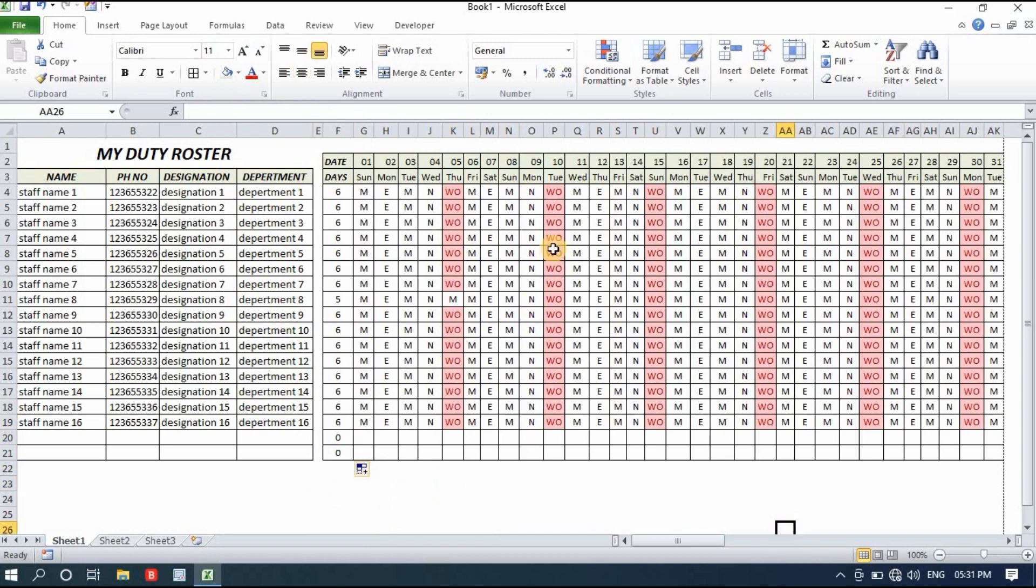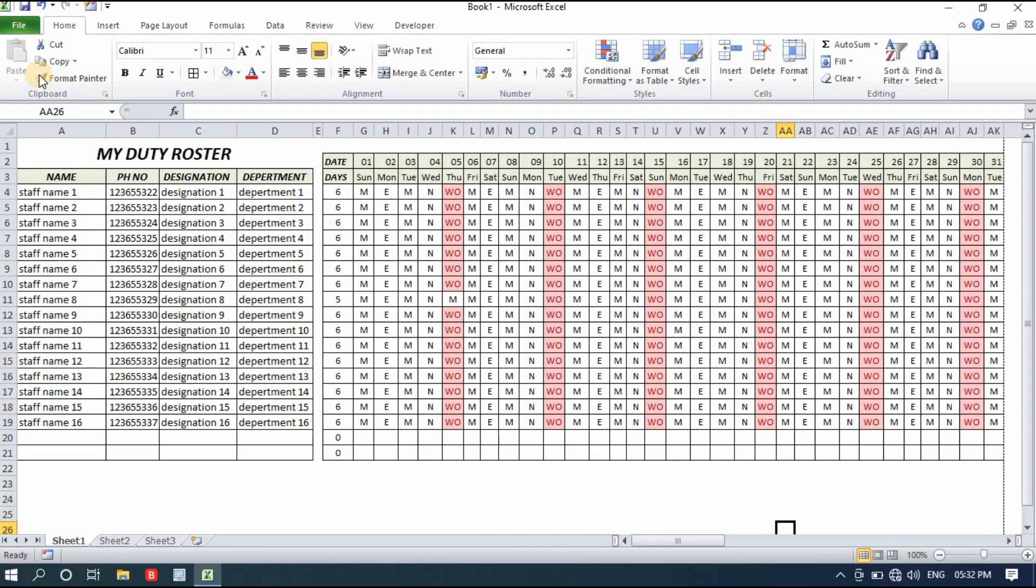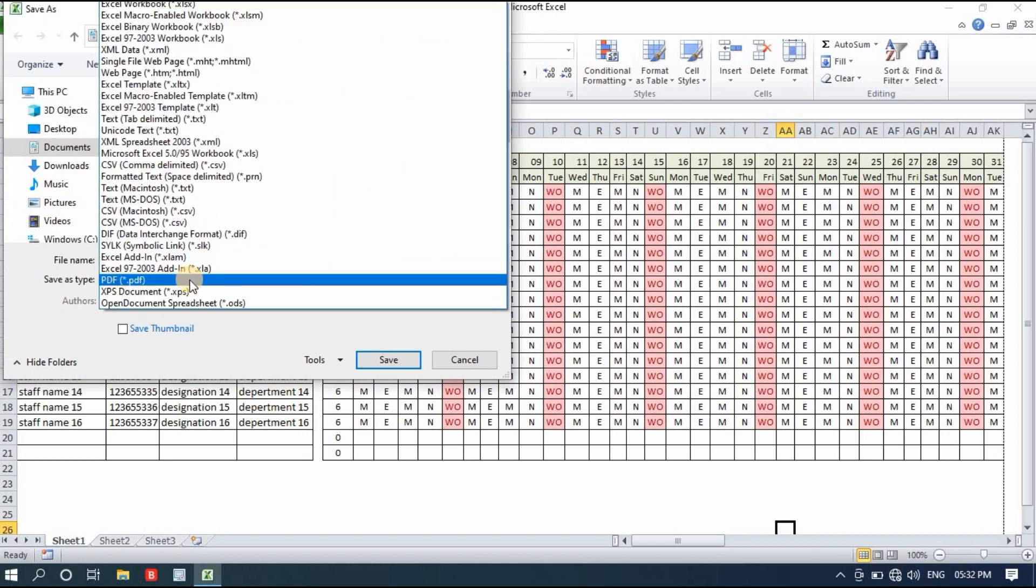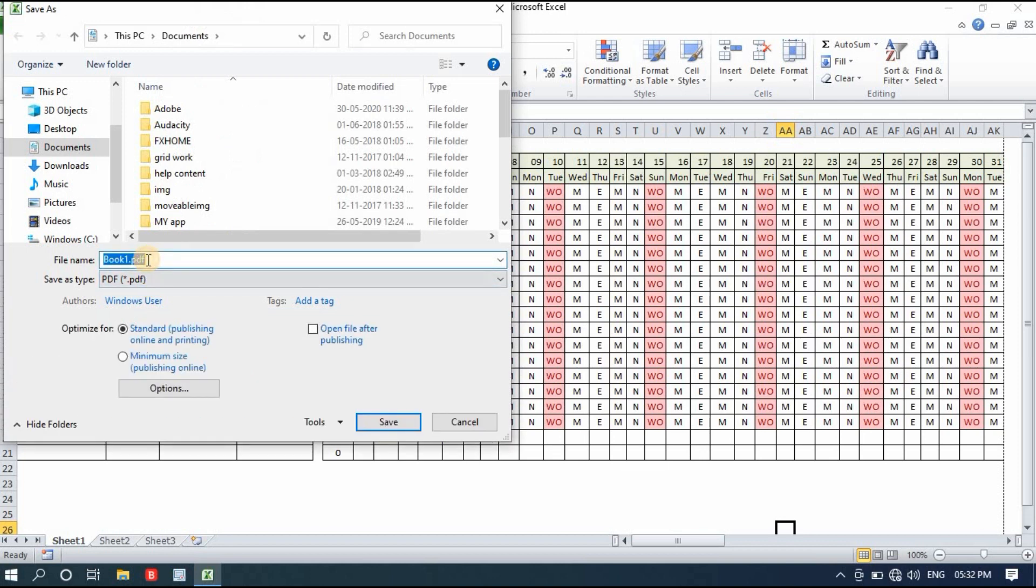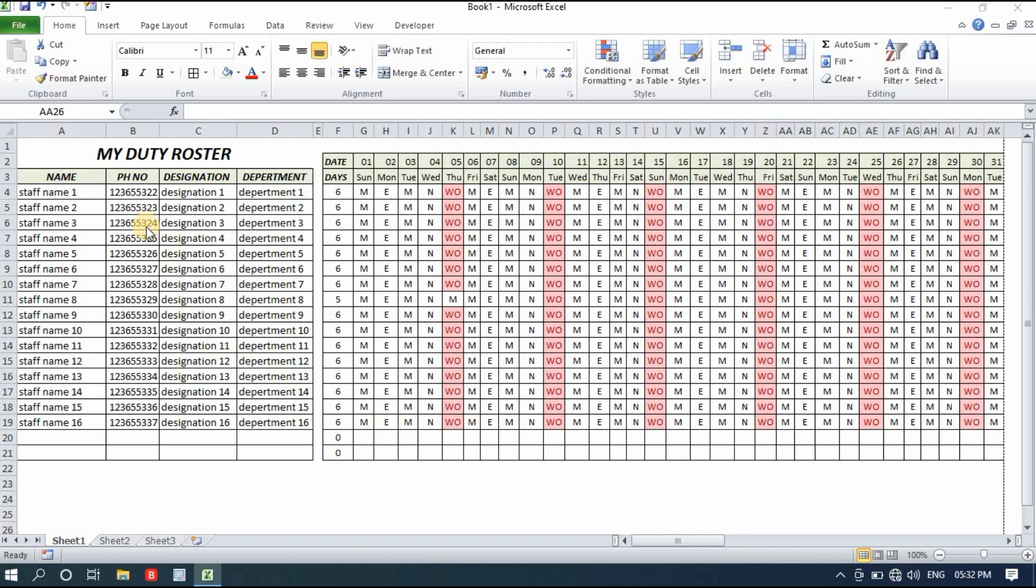You can share this duty roster online by saving as PDF or simply print it out. If you want to save it as PDF, go to file then save as. Another window will come. First you have to change the file type to PDF and you can write here 'duty roster test' and simply save it. The file is saved. I'll show you how our duty roster looks like.